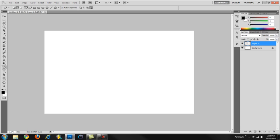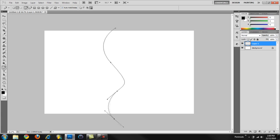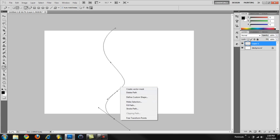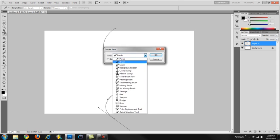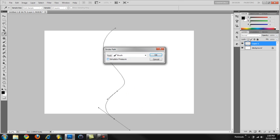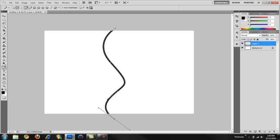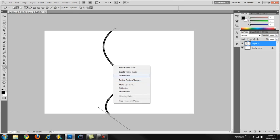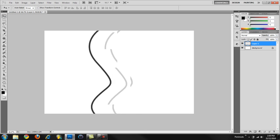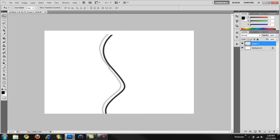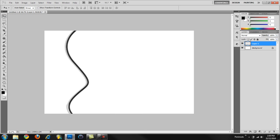I'm going to choose the pen tool and we're going to make some lines like so. Right click, stroke path, brush as the tool, simulate pressure unchecked, and click OK. Just like that. Then delete the path and there it is - our wire. We made it together as a team. It's our wire.